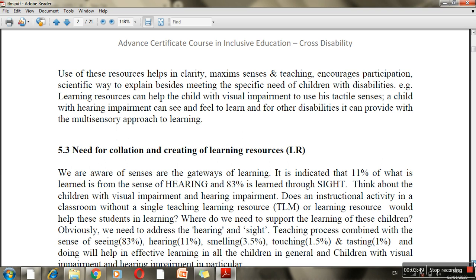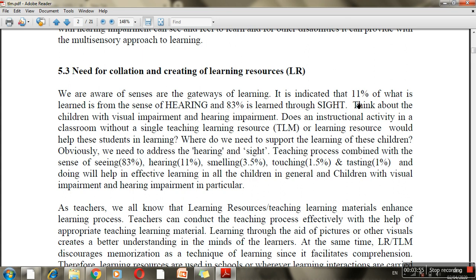Research and findings show that 83% of students learn through sight, while only 11% learn through hearing. Think about students who have visual impairment or hearing impairment — they are not able to learn through those dominant senses. In a classroom that relies on a single teaching-learning material, some students will not learn as effectively.